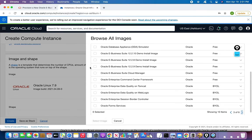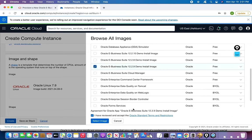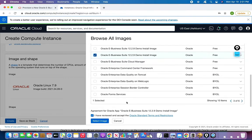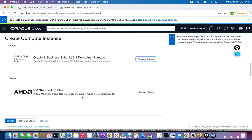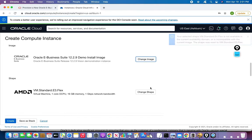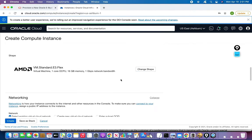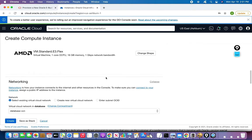You can install any of these versions. I'll create a 12.2.9 installation. After selecting the image, for memory, 16 GB should be good. You can try with less memory, but I believe 16 GB would be the right choice.